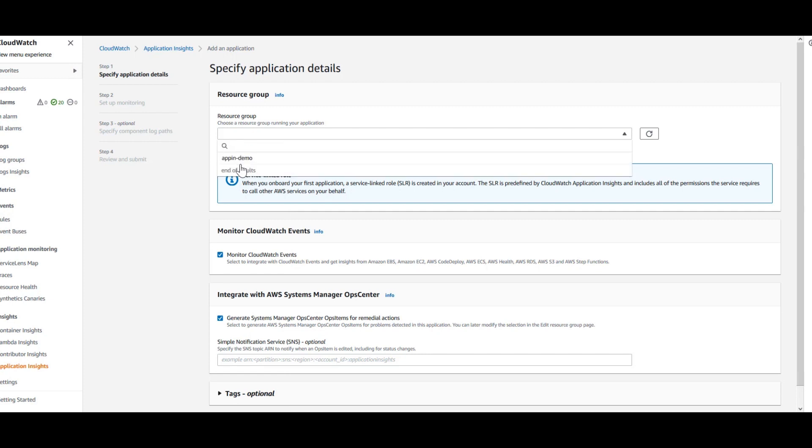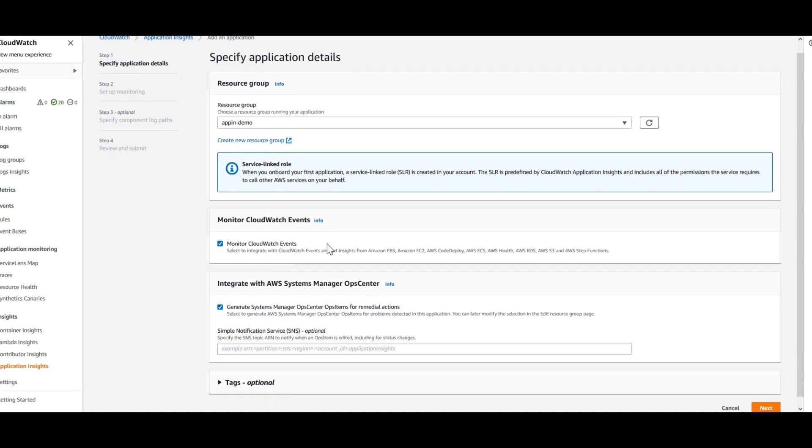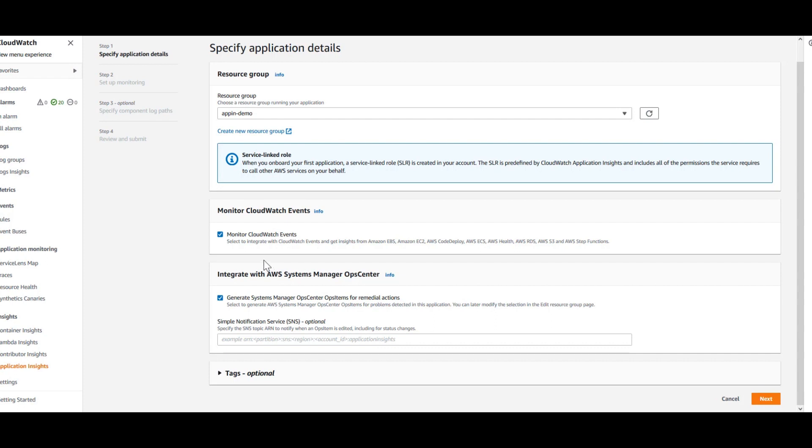First, you need to select by the resource group. Select the resource group that we just created and then leave this box checkmark enabled. This is basically integrating with CloudWatch events and get the insights from the various AWS resources like your EC2, RDS and so on.